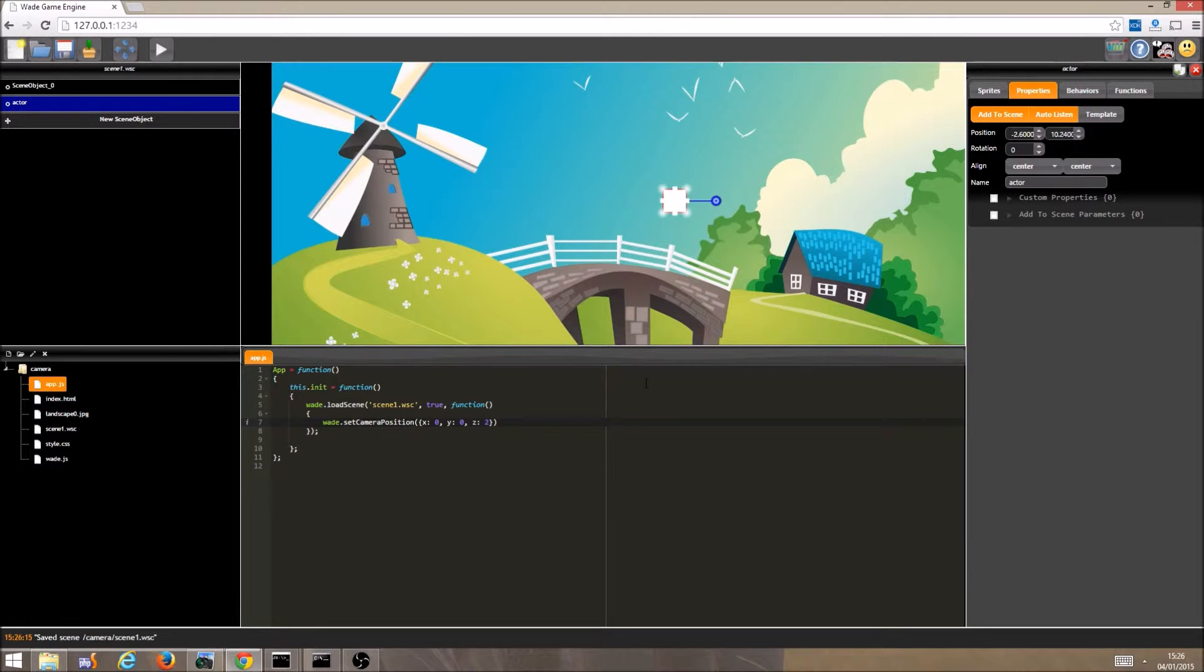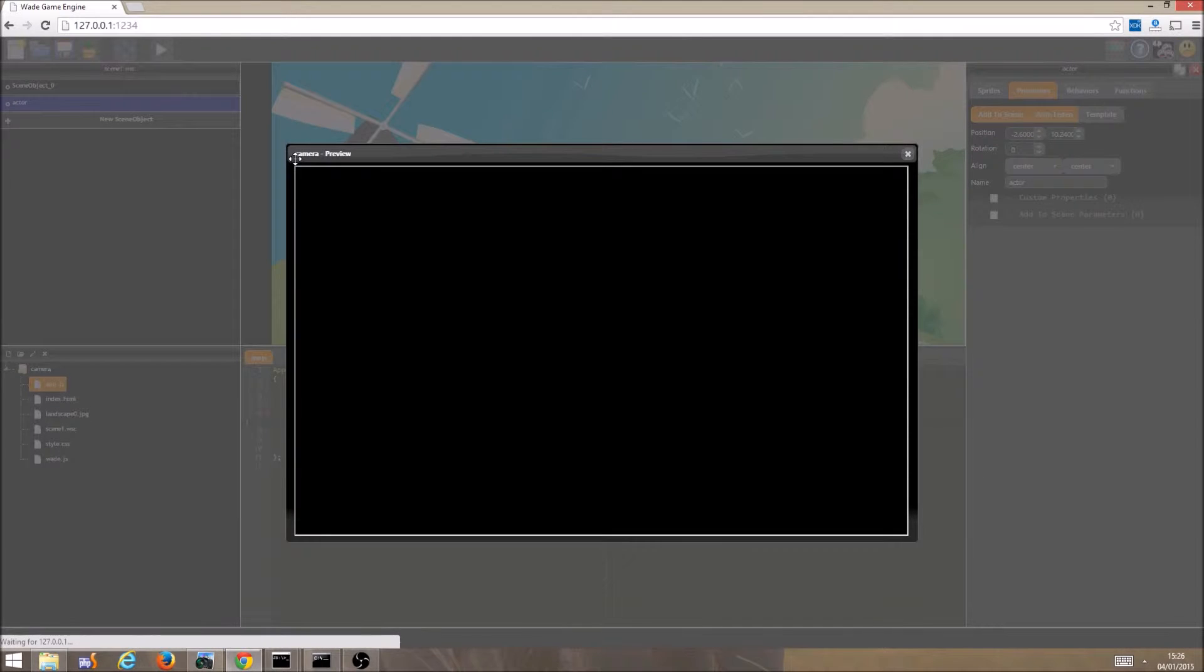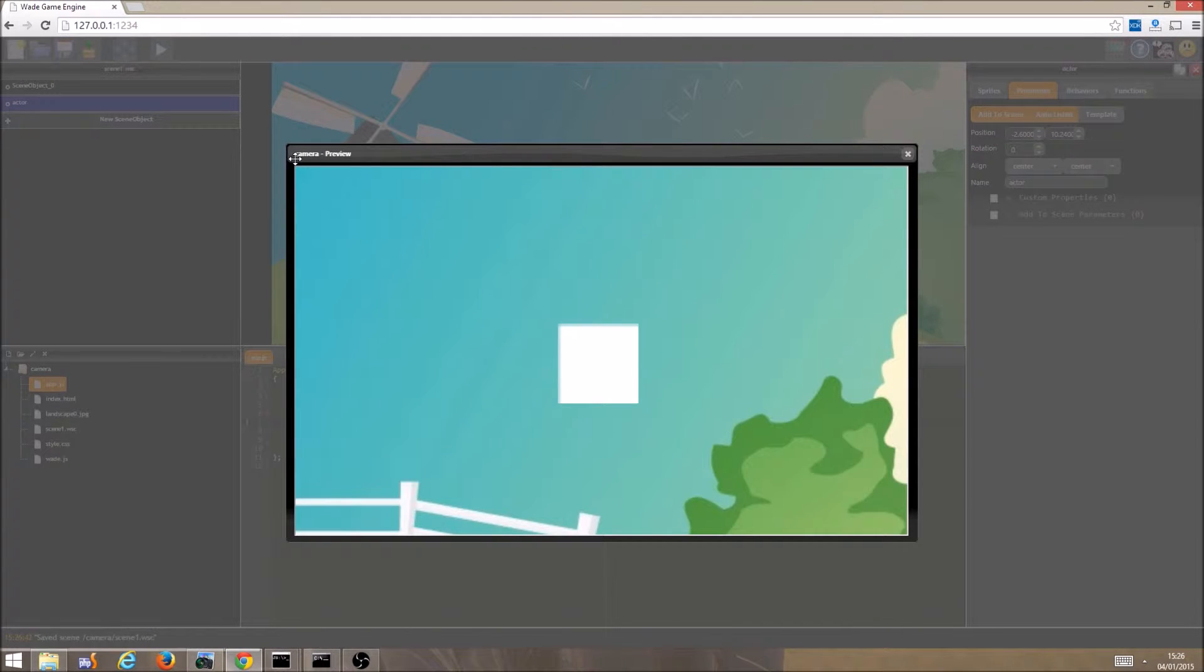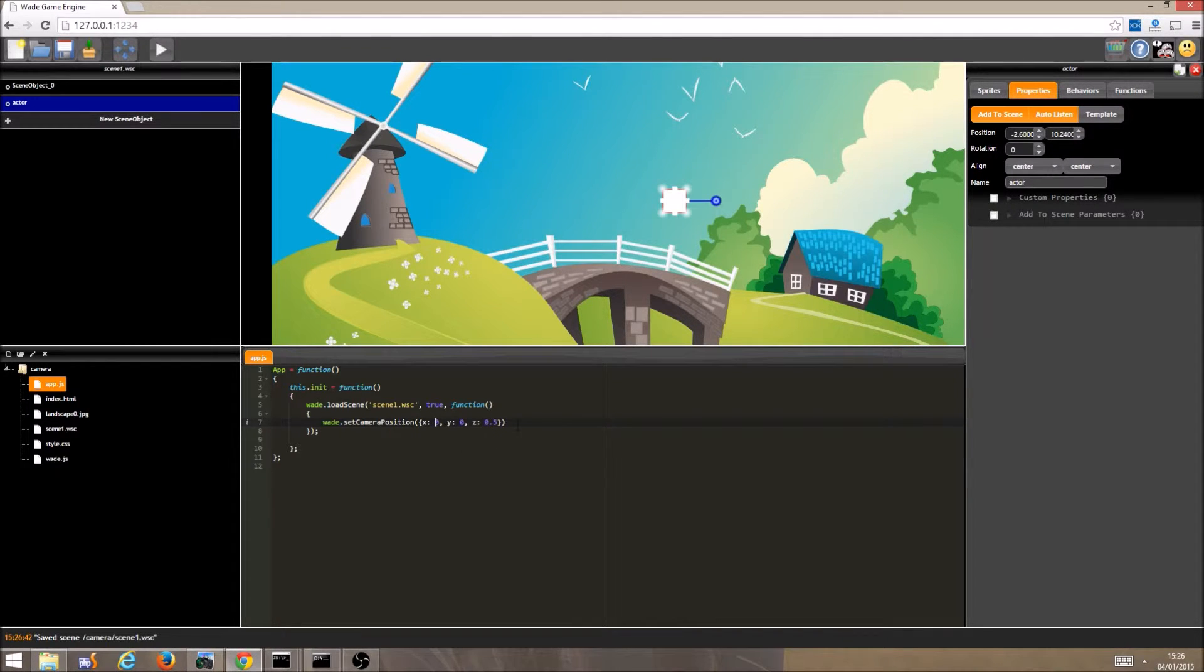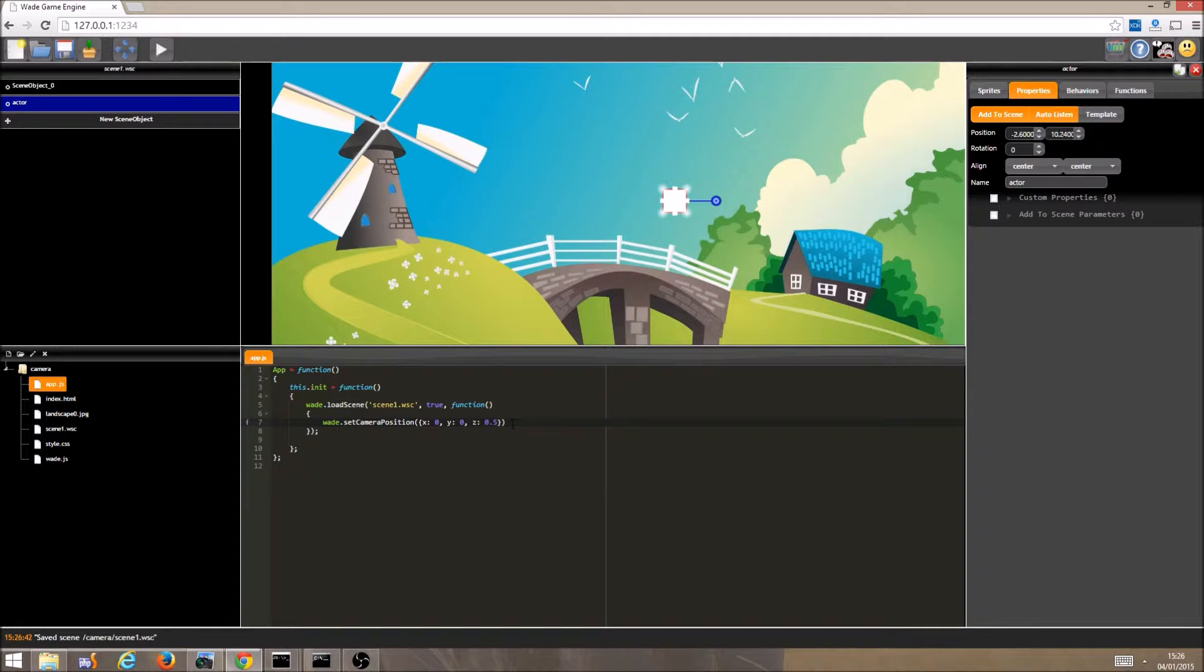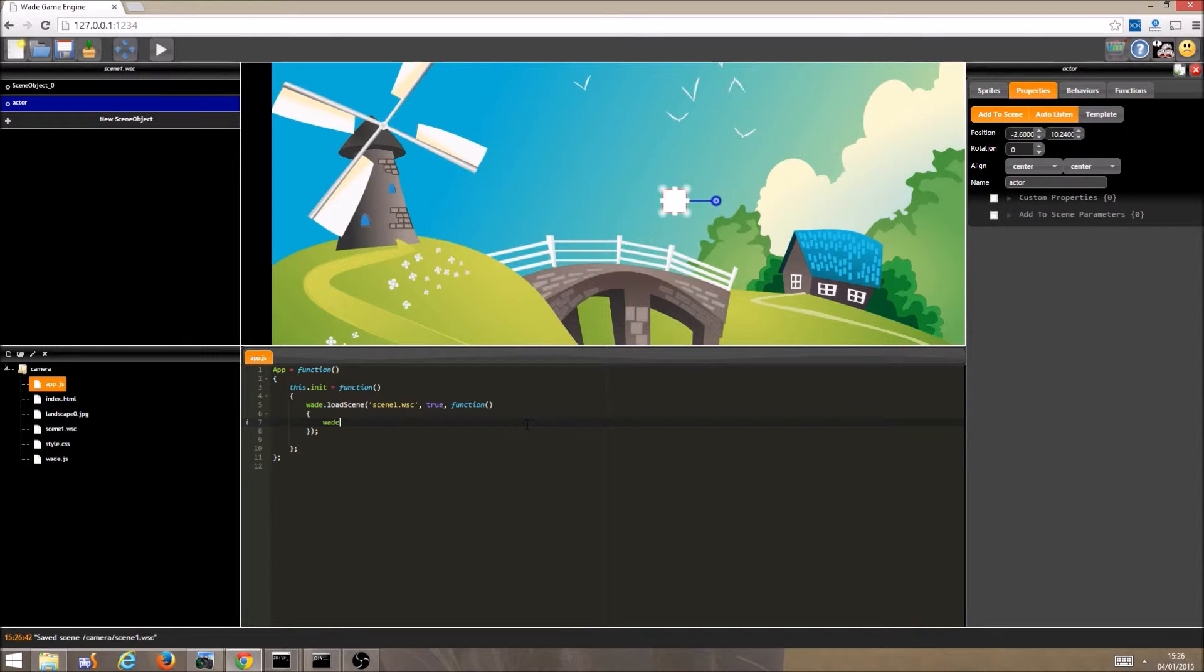If we do the opposite, and set z to 0.5, we can see that everything is larger because we have effectively zoomed in our camera. Changing the x and y values produces a similar effect. Moving the camera right with a positive x value, for example, would make everything in the scene appear left of where it was.